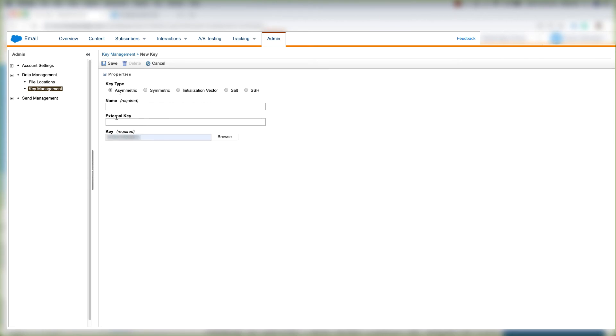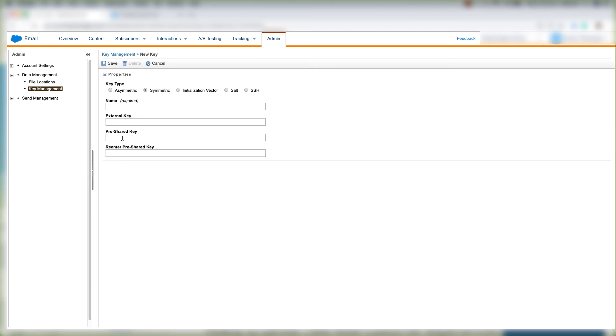On Asymmetric here we have a key here. For a Symmetric key type, we have the name, external key, pre-shared key, and then we re-enter the pre-shared key. For Initialization Vector, we have the Initialization Vector here.